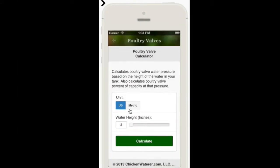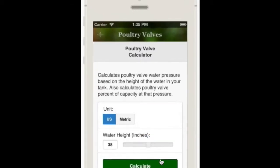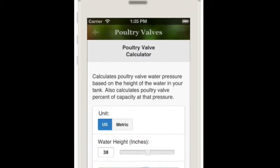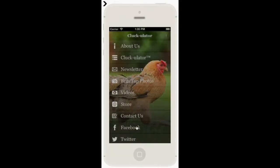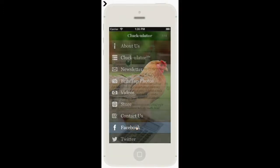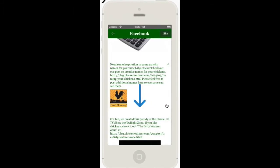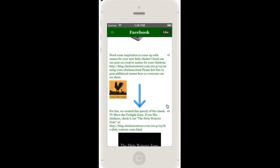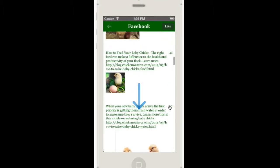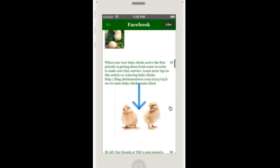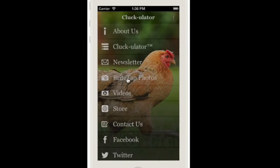The Poultry Valve Calculator calculates the water pressure created by various water levels in your water supply tank. In addition to all of this, the Cluckulator gives you access to other resources including the ChickenWaterer.com blog, Twitter feed, and Facebook page where you'll find news, information, and tips for backyard chicken owners.